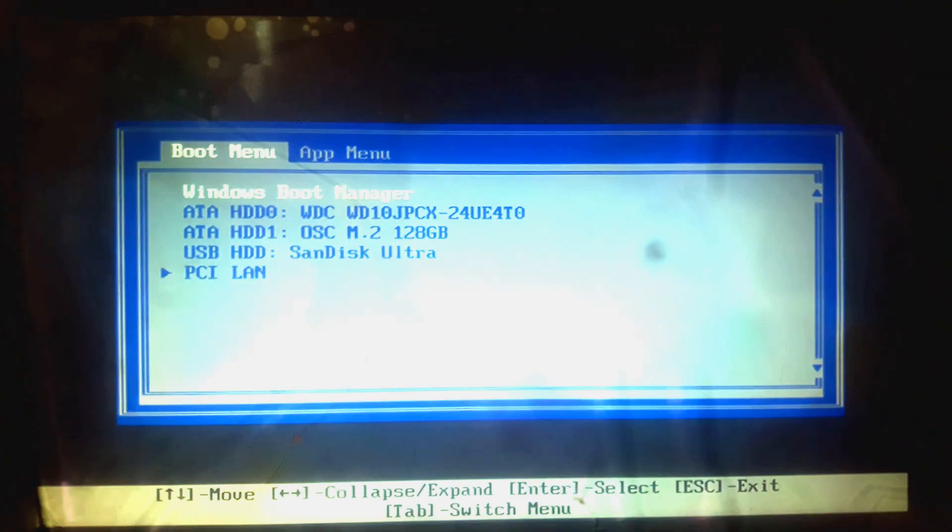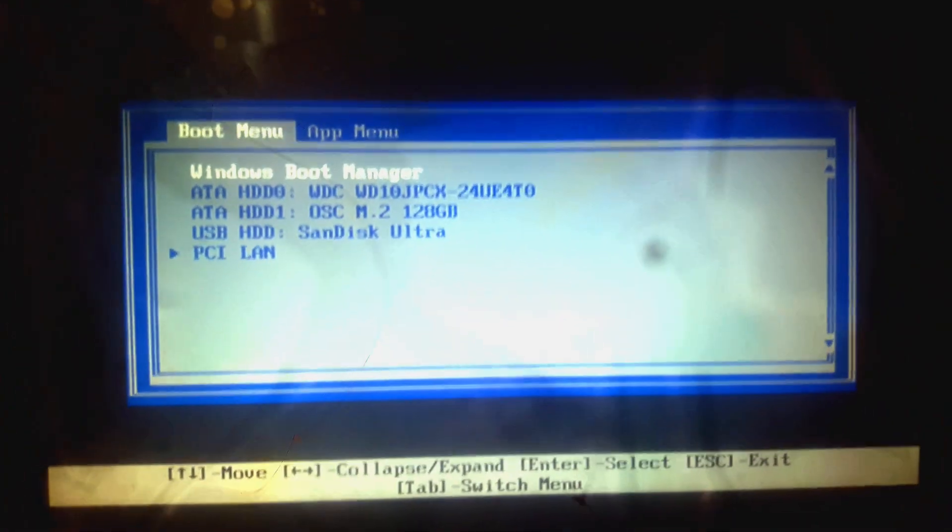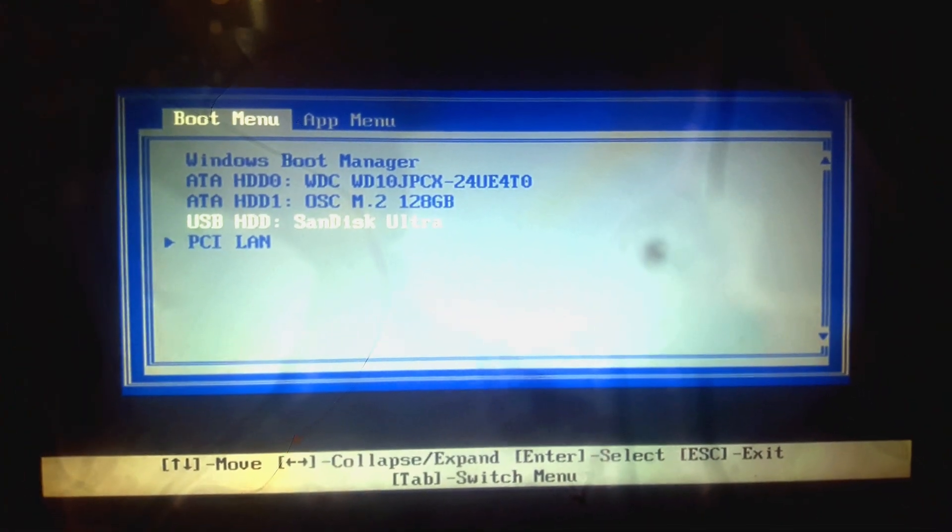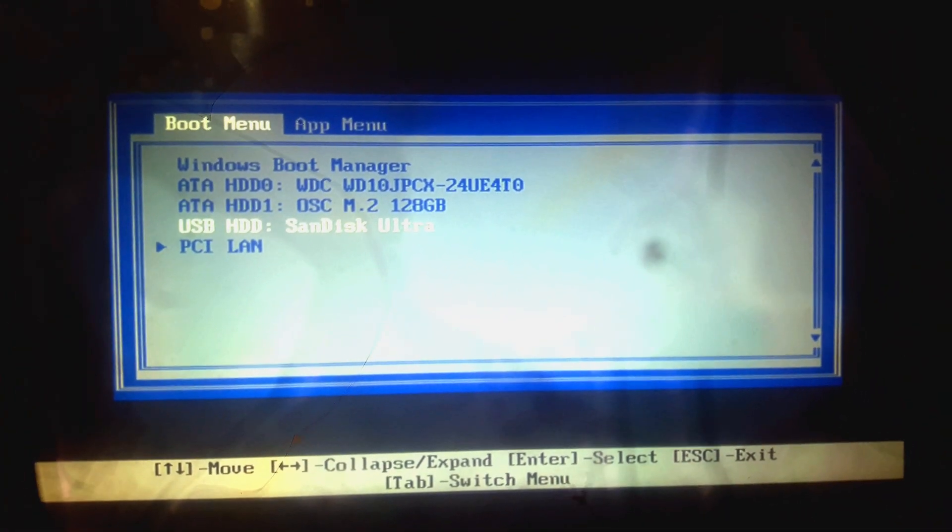Now, from the boot menu, choose your plugged USB drive. In my case, it is Sandisk Ultra.